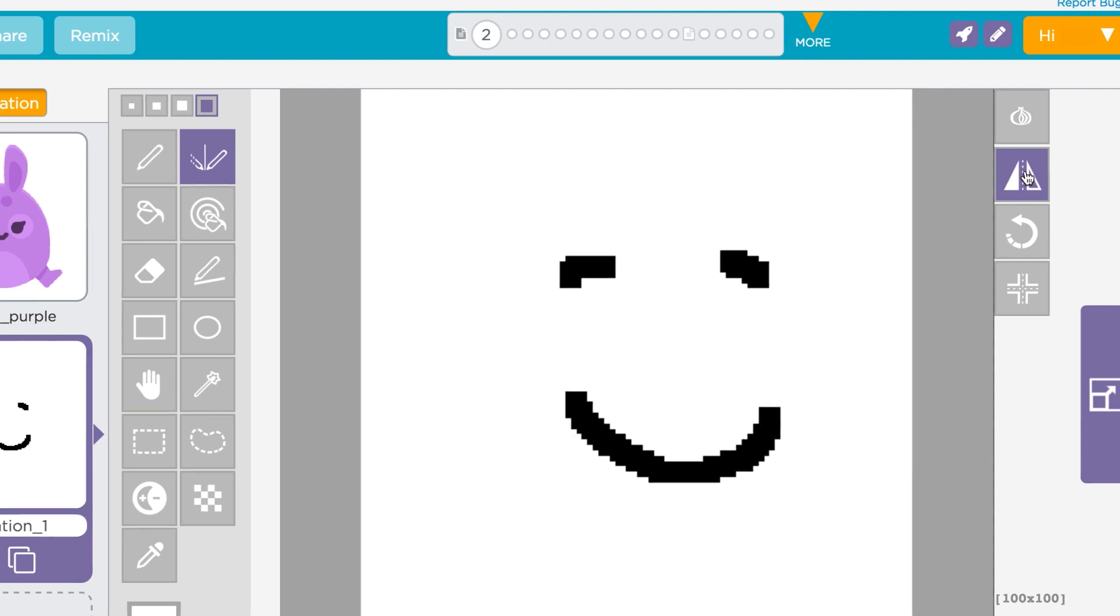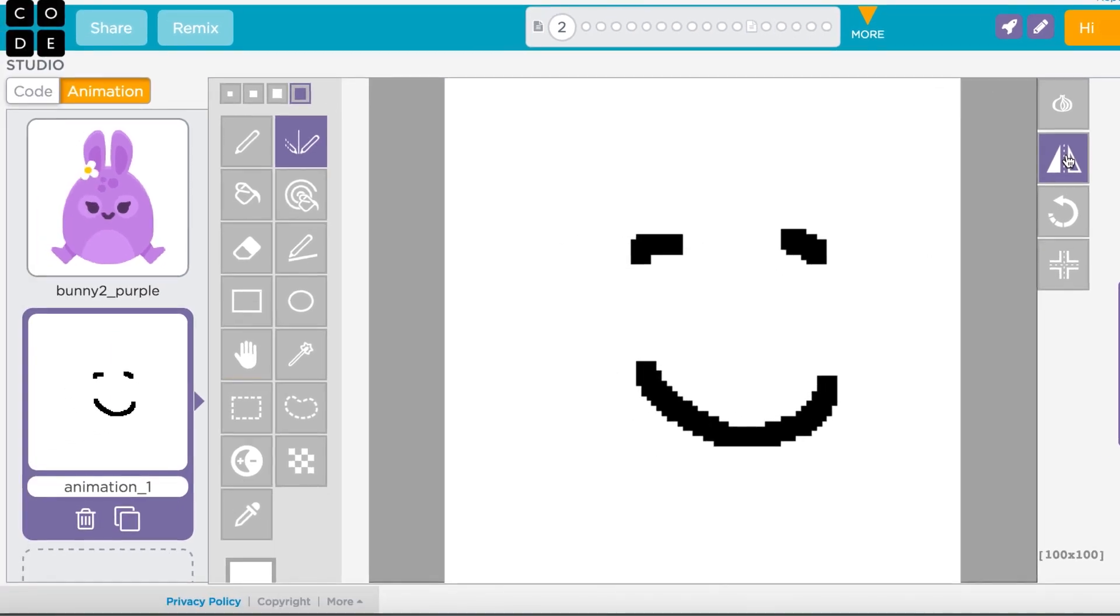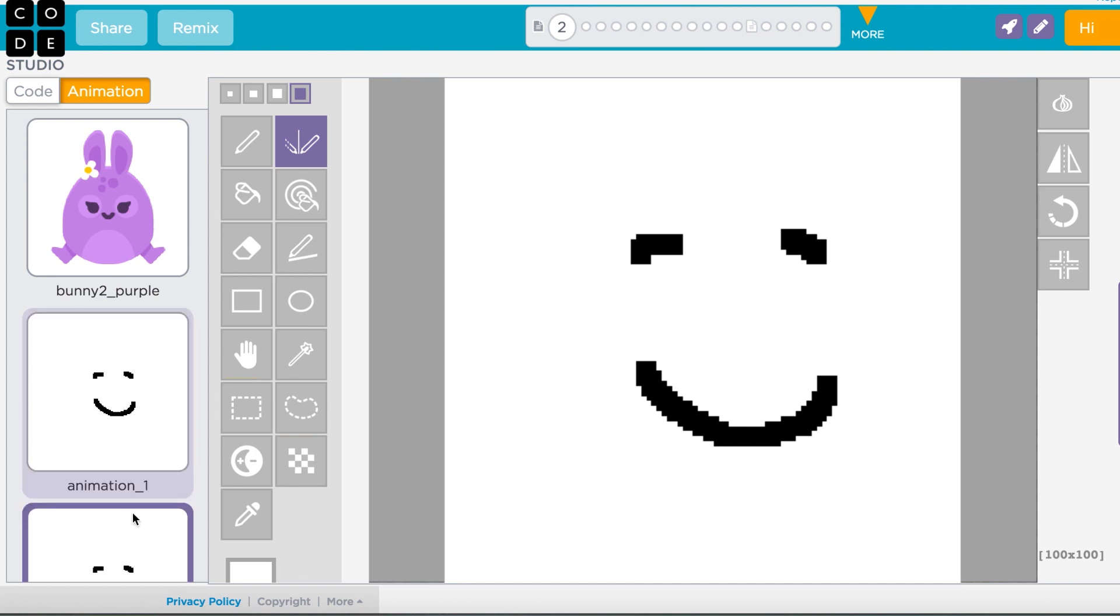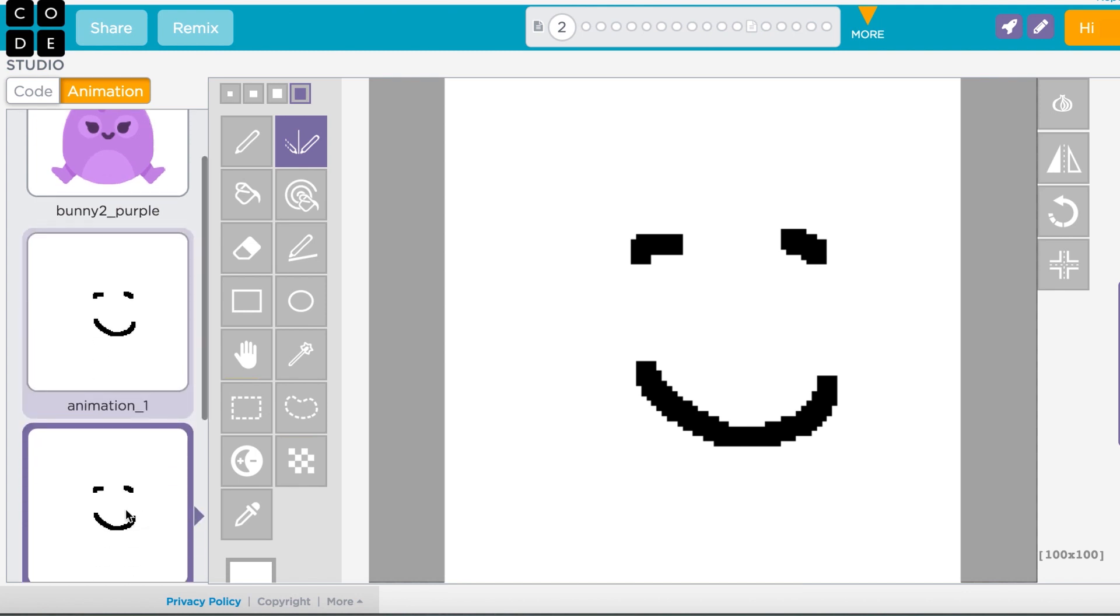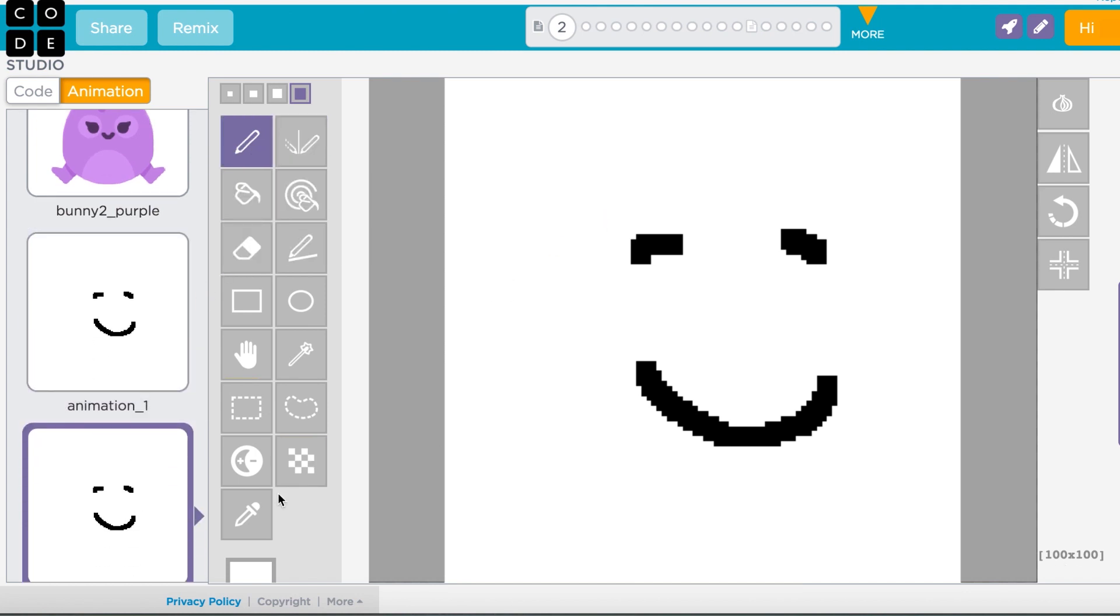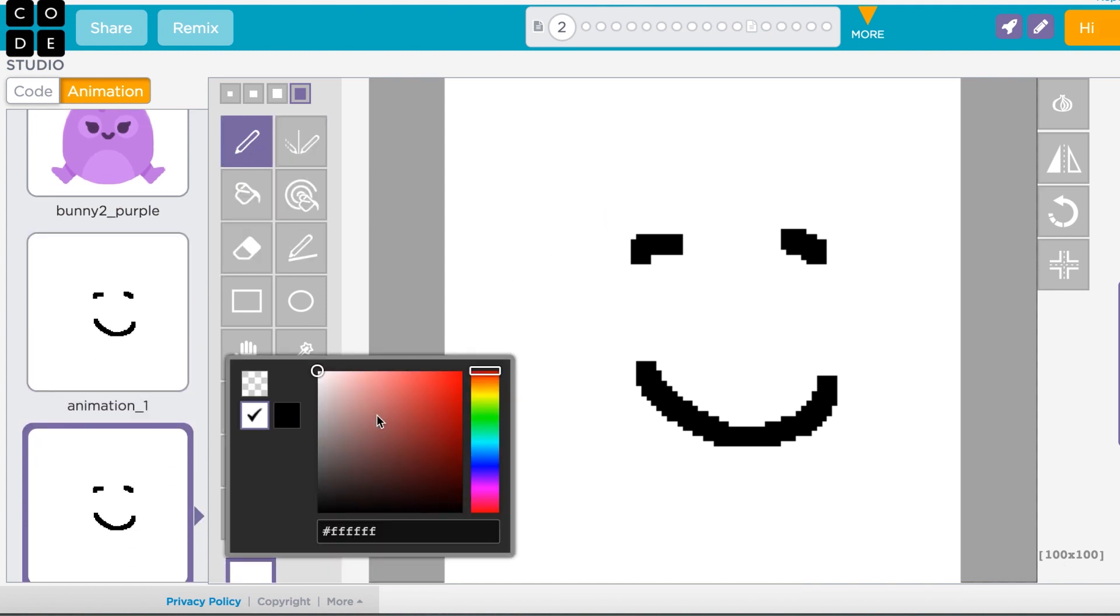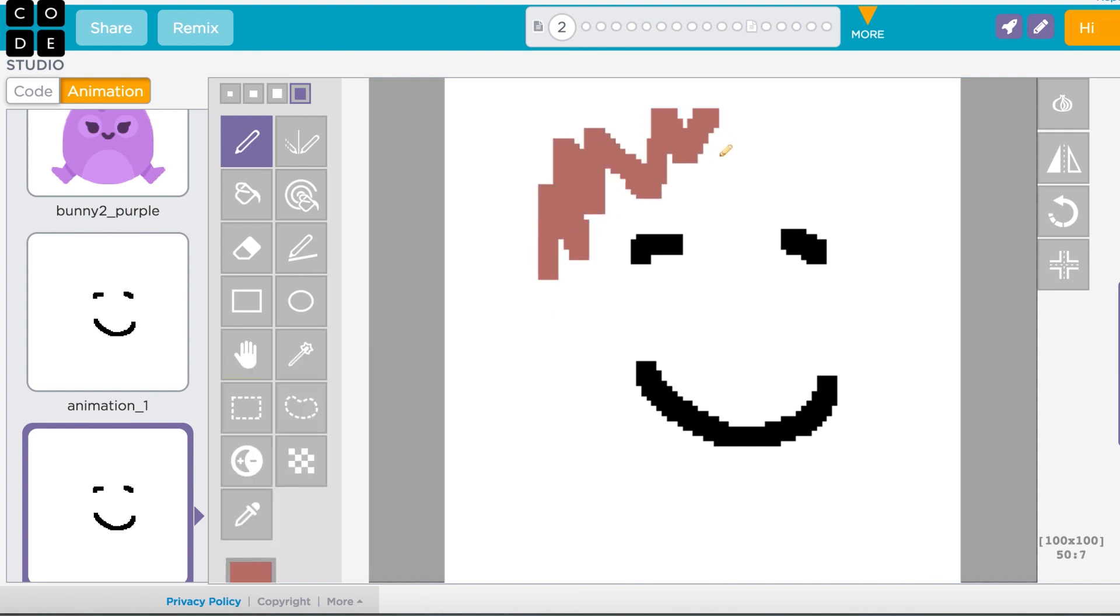If you like an image you've made but want to make some changes, just make a copy. There are lots of helpful little tools in the Pixel Editor. Play around with them on your own and see what they do.